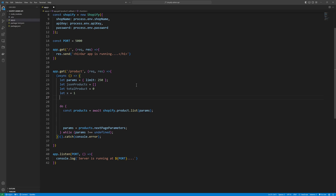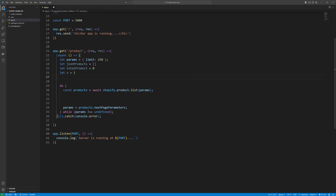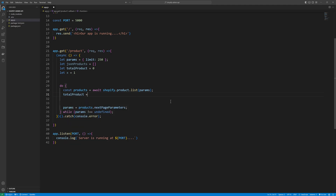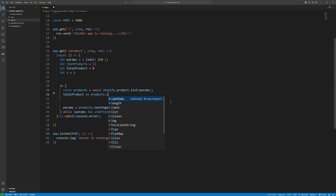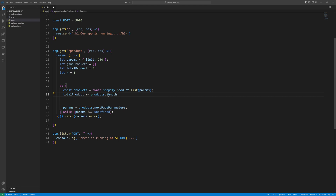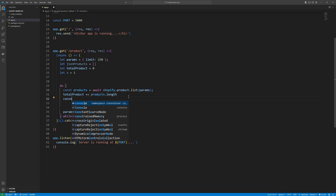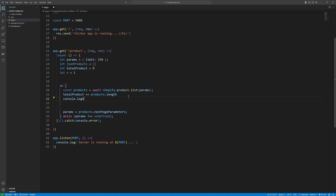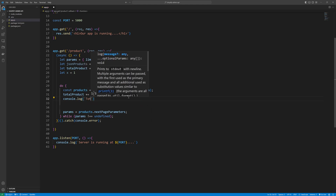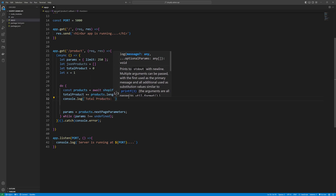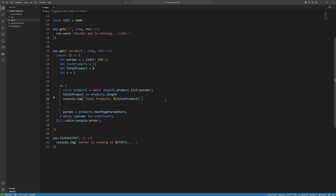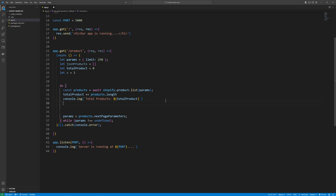We also need an x variable initialized to 1, so once we reach the 2,739 limit we can write all the products to a JSON file. Inside the loop: totalProducts += products.length, so in each iteration it adds the length of the current batch. Then console.log totalProducts so we can see the count in the console.